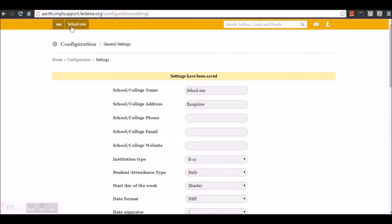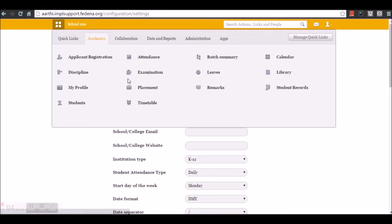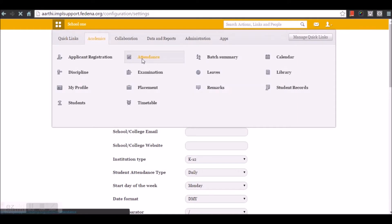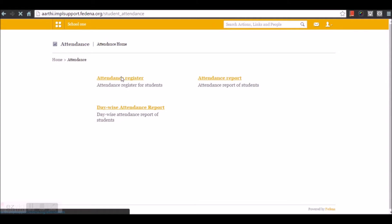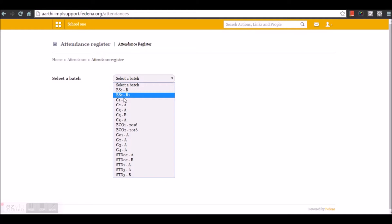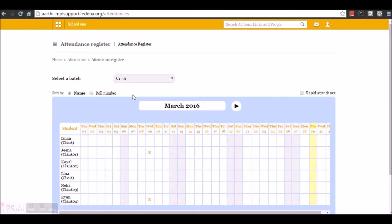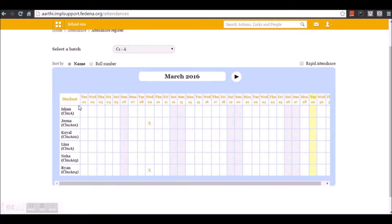Here in the attendance module, the first thing that we find is the attendance register. Under the attendance register, we have the option to choose a batch and you can see the number of students present in the batch and their role numbers.